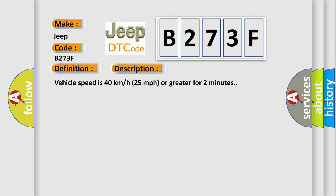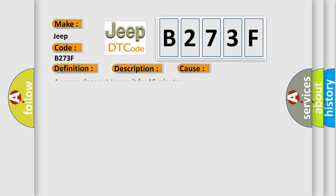Vehicle speed is 40 kilometers per hour (25 miles per hour) or greater for two minutes. This diagnostic error occurs most often in these cases: a sensor does not transmit for 18 minutes.